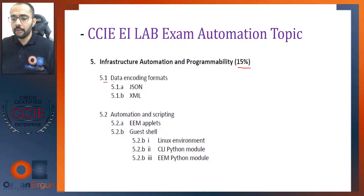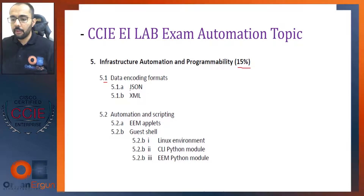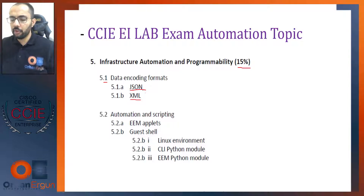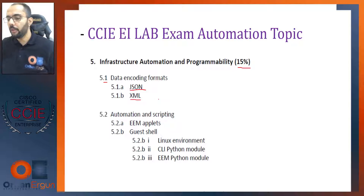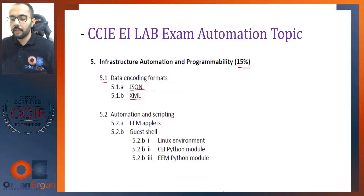We have three main parts. Part number one is the data encoding format. Mostly we will deal with JSON and XML. This will not take much — maybe one or two episodes. We will see what is JSON data format and what is the XML serialization format, and of course we will use them with the associated protocols later on.